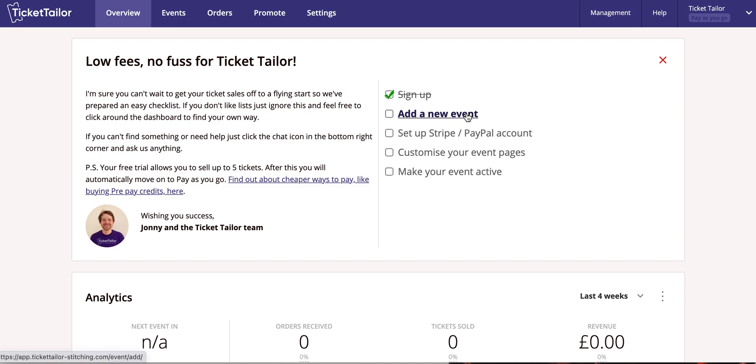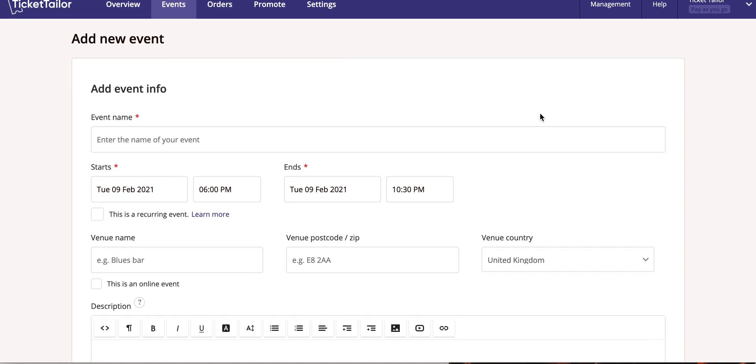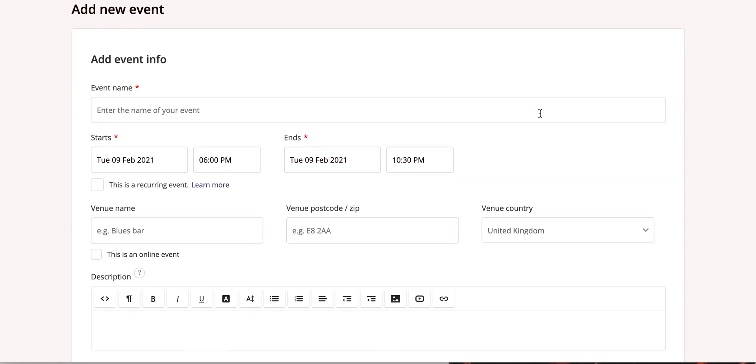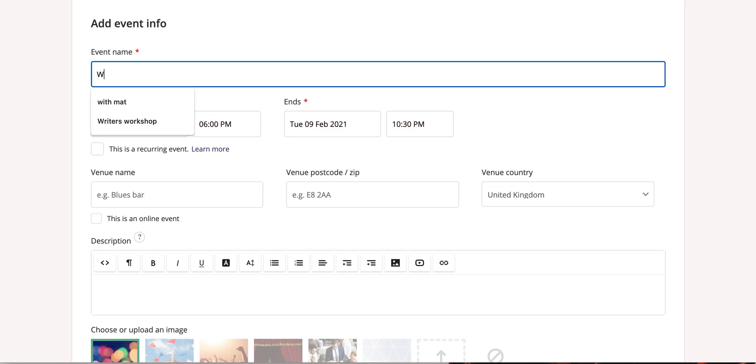To get started on TicketTaylor, you'll need to enter your event information. This form will capture the basic information about your event like the name, description, and the date and time.